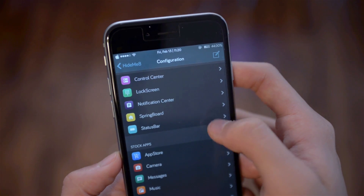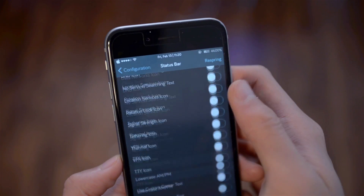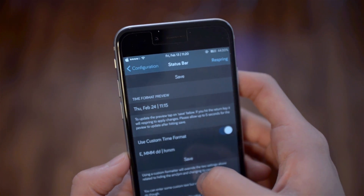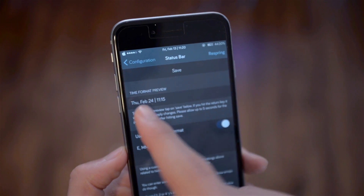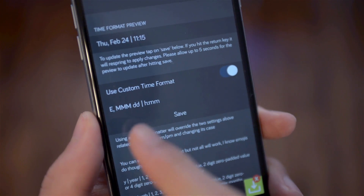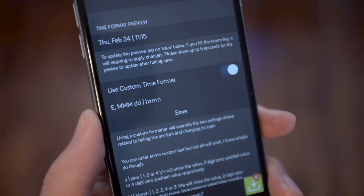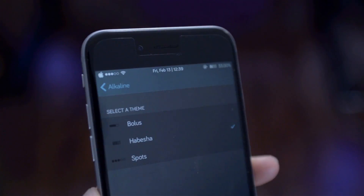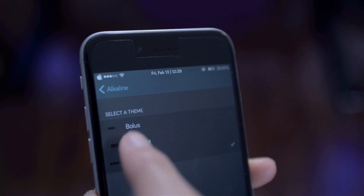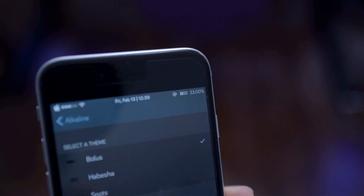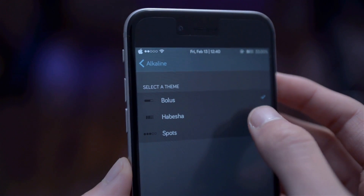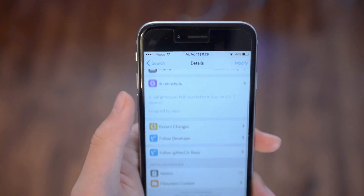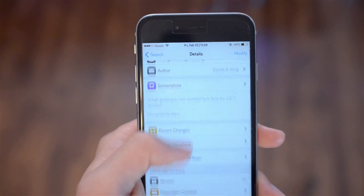In the center of the status bar you can see the day of the week, the date, and the time. To get this format, go into HideMe8, go to Status Bar, scroll to the bottom, and you have the option to change the time format. I'll put the exact format string in the description so you can copy it. For my battery indicator, the tweak is called Alkaline — it's a simple free tweak that just changes the design of the battery indicator.